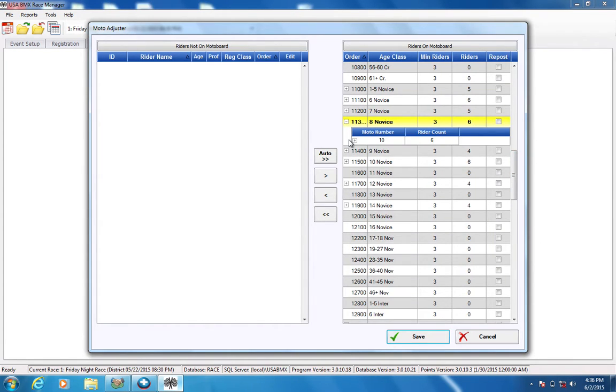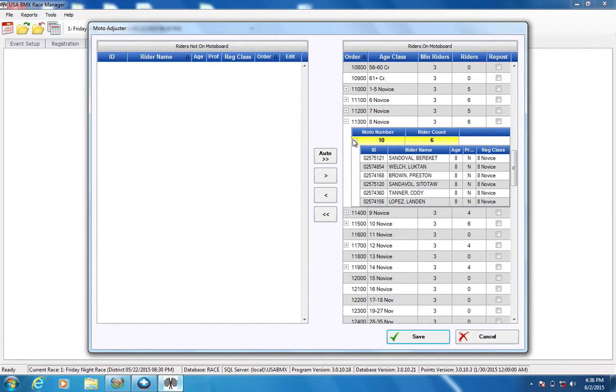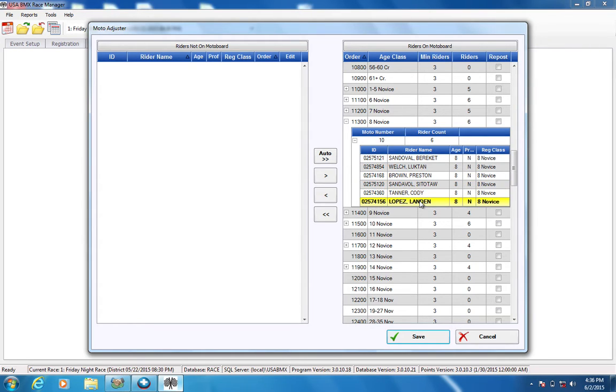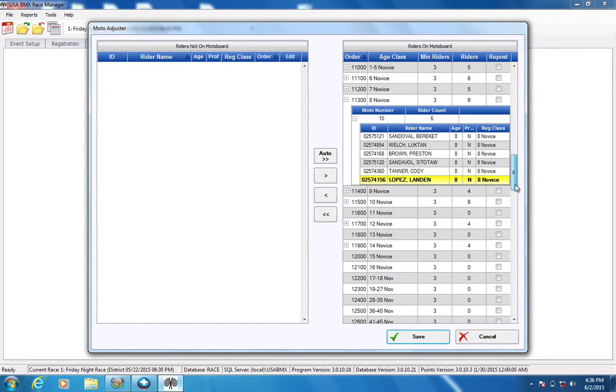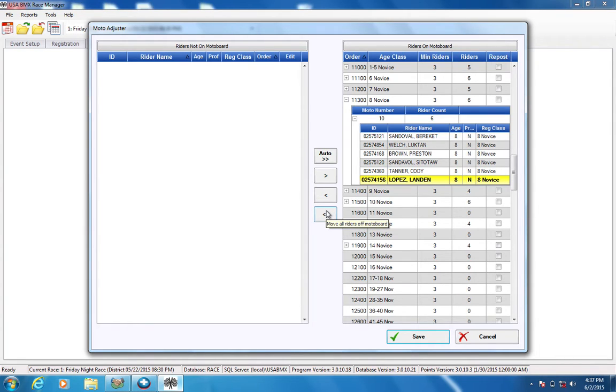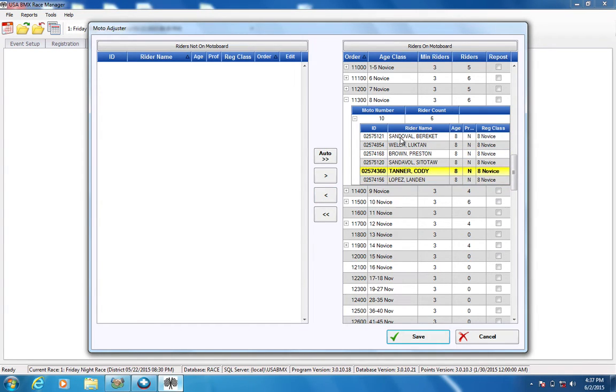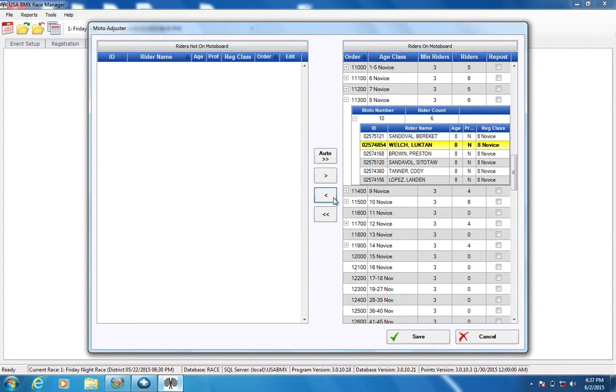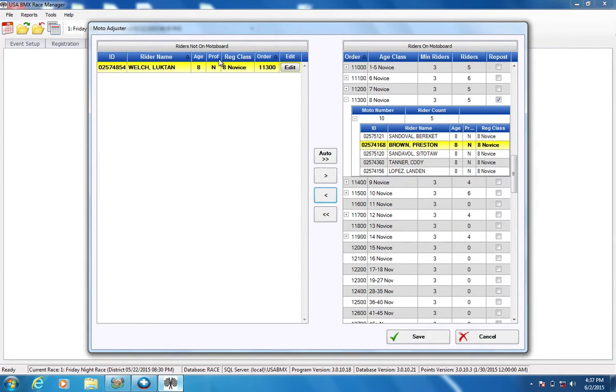So at that point, you kind of have to decide what your changes are. And for this scenario, we're just going to say that one of these novices didn't tell you when they signed up that he was an intermediate now. And he needs to be out and moved into that intermediate class. Kind of a common correction that you get, especially at a larger race. So these arrows do exactly that. It moves the rider this way or this one moves the rider that way. This one is going to take all the riders off the moto board. And you're going to be handwriting motos. So don't use that one. But you want to select the rider it is that you need to move. And then you're going to move that rider off the moto board. And then you'll see that rider is now on this end of the spectrum.